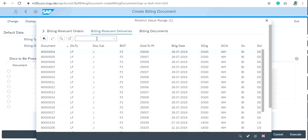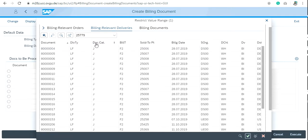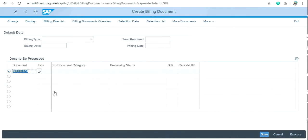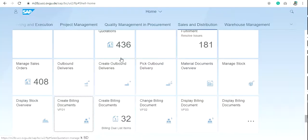Here is my outbound delivery number. Then click on save. After clicking on save, it will generate a billing document number.